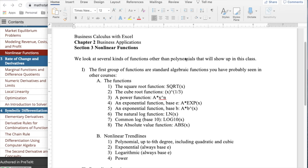Good morning. Today we're looking at section three, nonlinear functions, out of chapter two, business applications, from the text Business Calculus with Excel. We're going to look at several different kinds of functions, and I've broken them into groups.